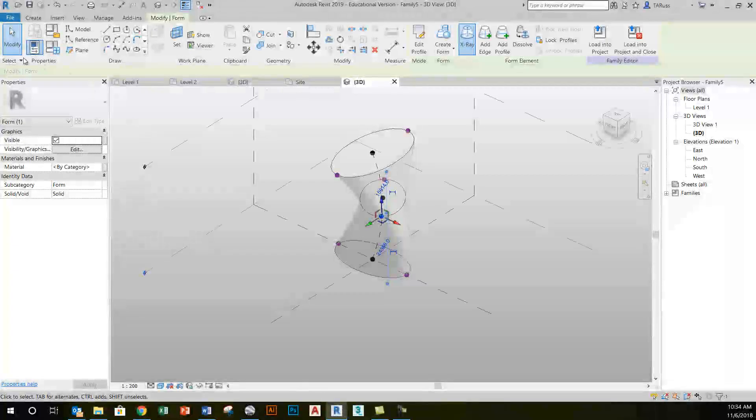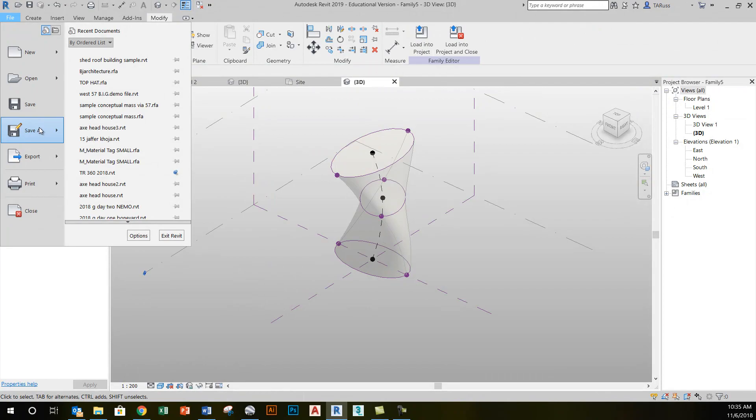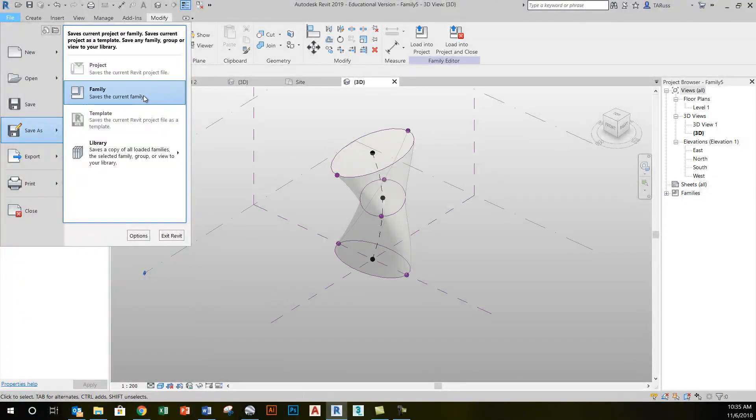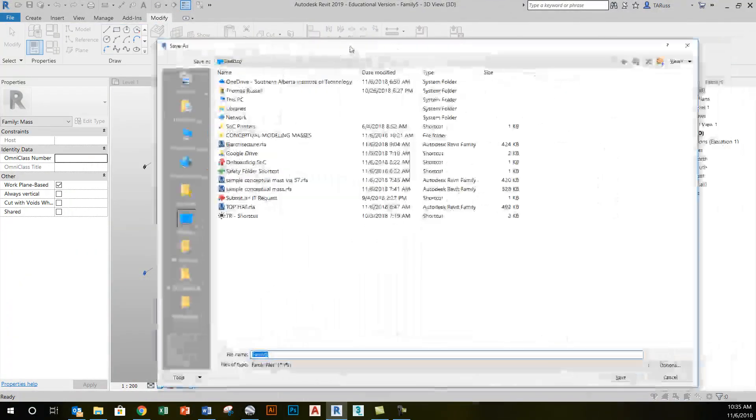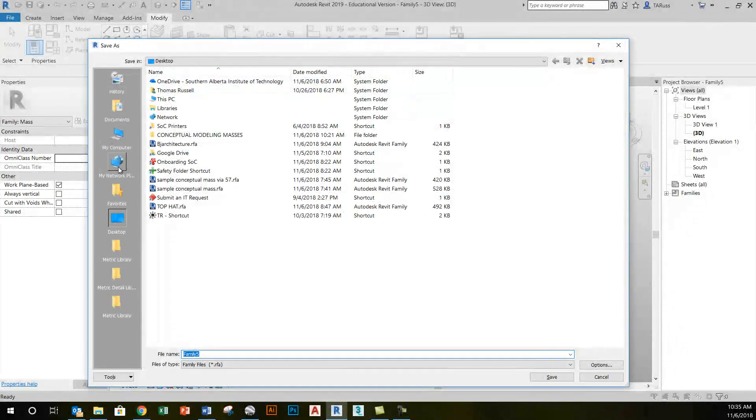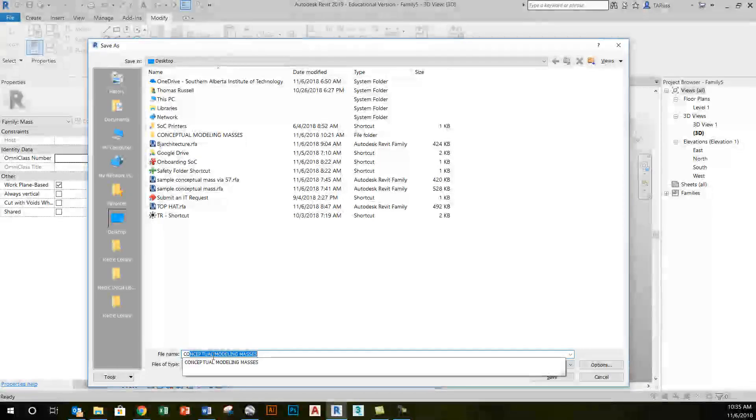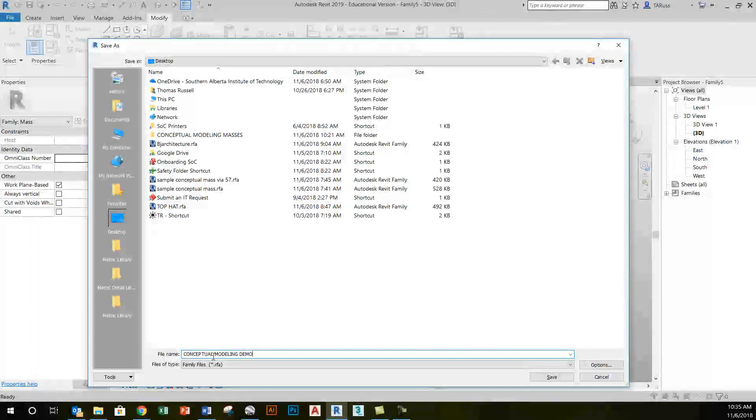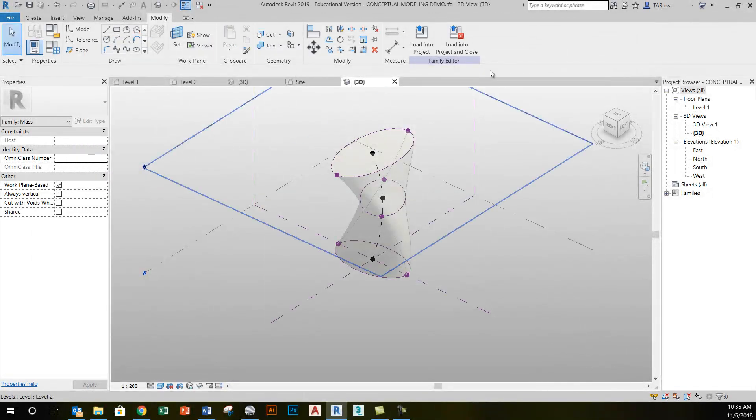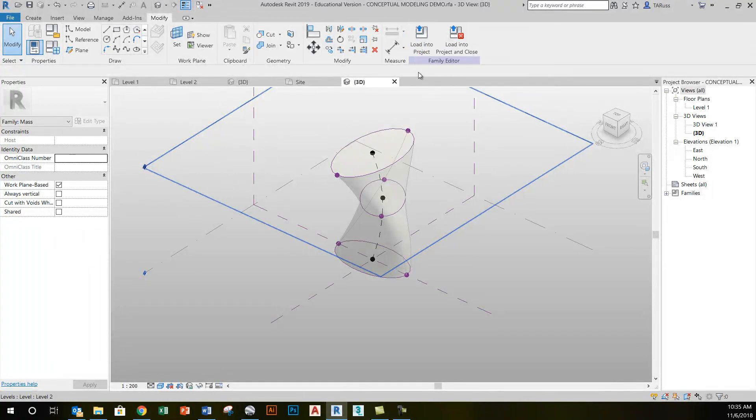When that's done, I'll just click File, Save As, and this is a family file. I'll just put this somewhere accessible, I'll just dump it on my desktop, and I'll just call this my Conceptual Modeling Demo. Now, because this is an RFA, or family environment, I've got the option here to load into project.